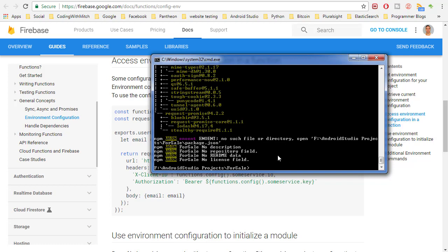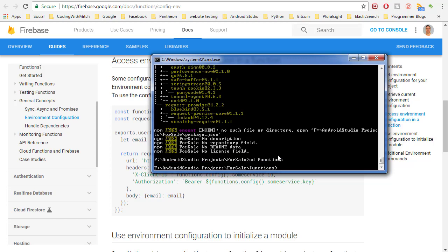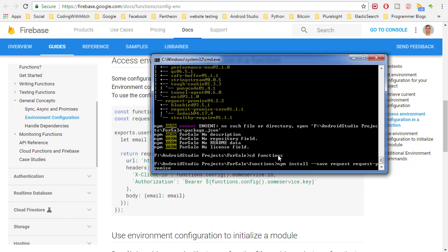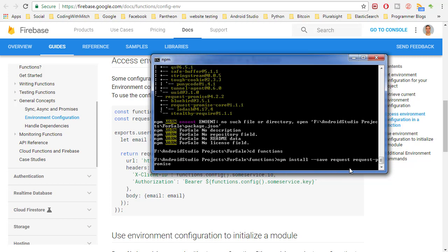Looks like we have a problem. Oh I'm in the wrong directory. To install the module you actually have to go into the functions folder. So cd functions. And now that we're in the functions folder now we can install. So I just hit the up arrow there. npm install. Same as last time. Hit enter and that should install it.